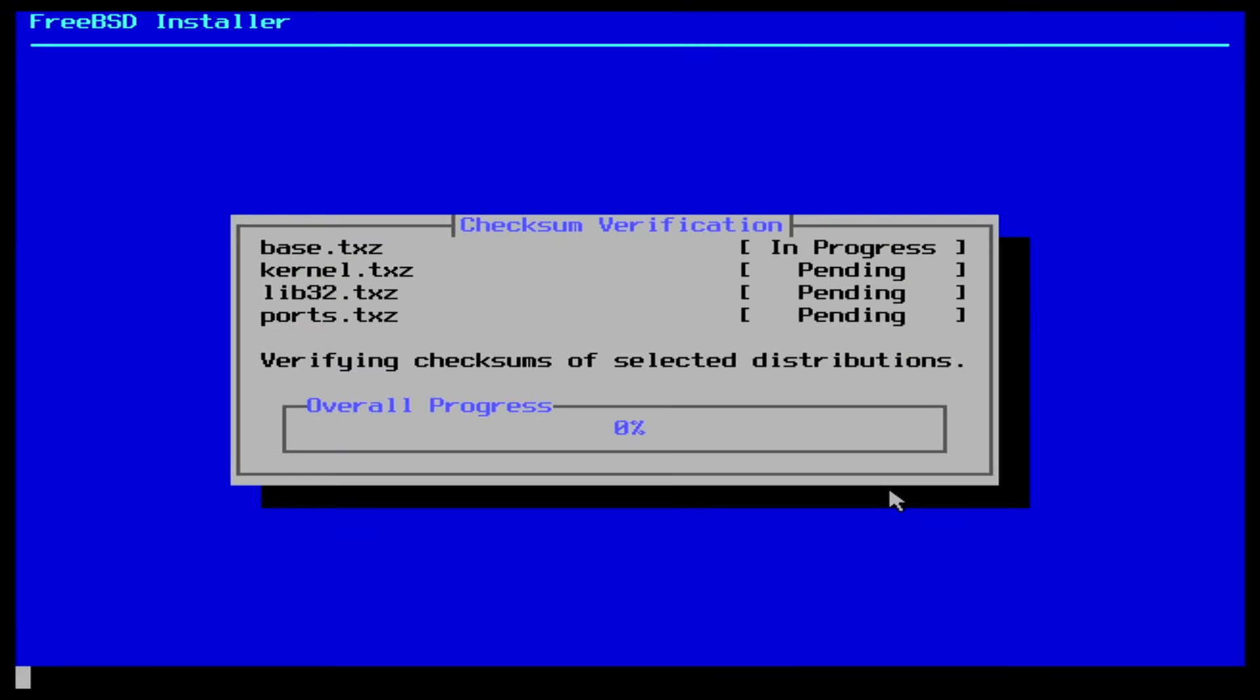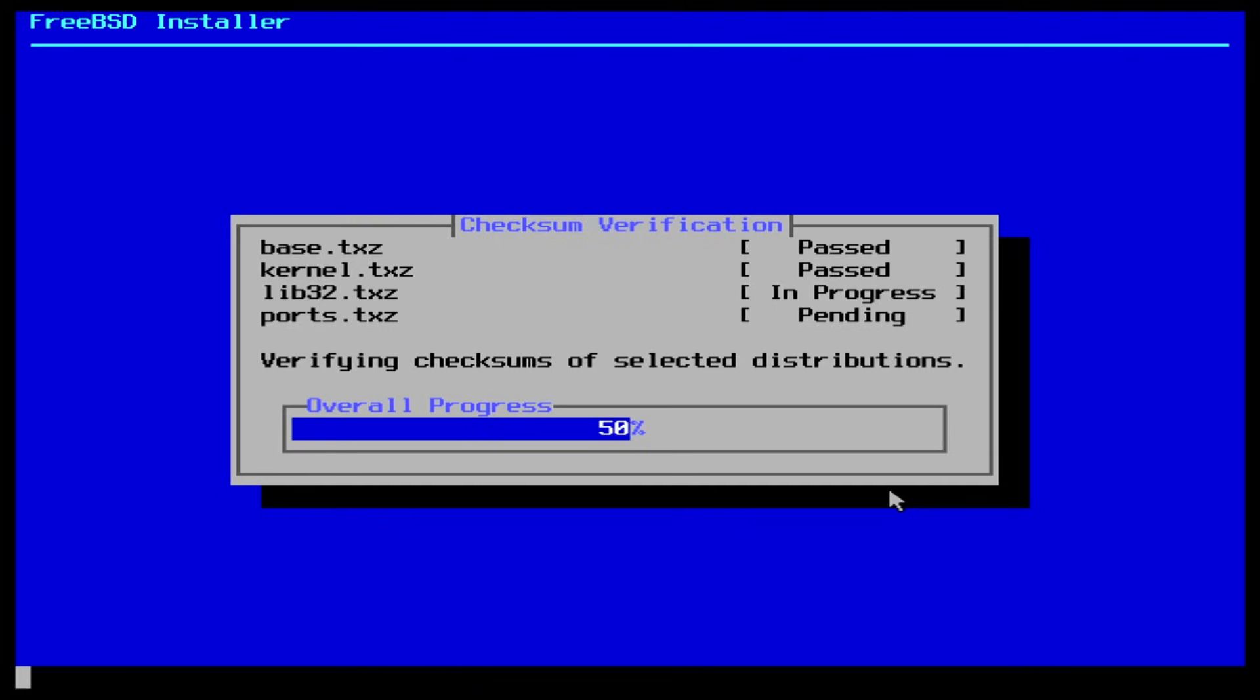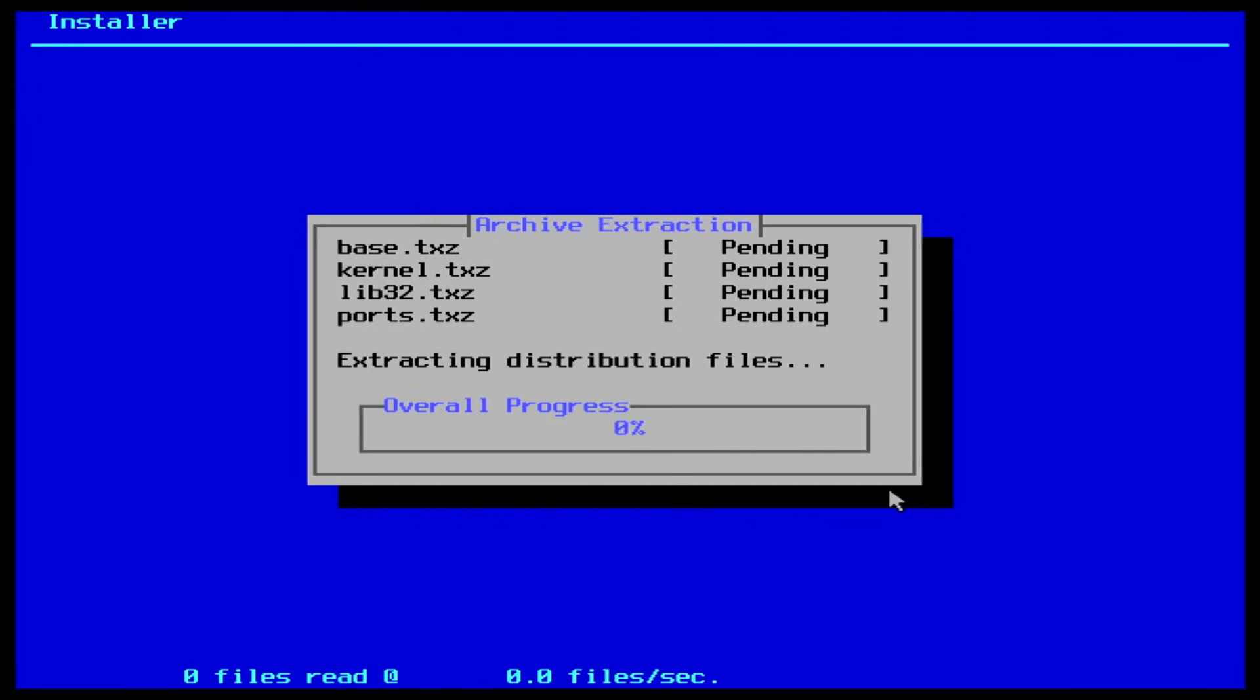Now the installer will begin copying the base system files, and everything else that you have selected in step 7, distribution select, to your hard drive. This process might take a few minutes, so go get some coffee. Once the files are copied, you will be prompted to continue the configuration.